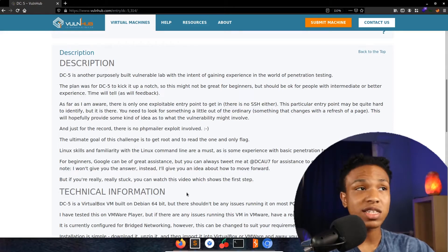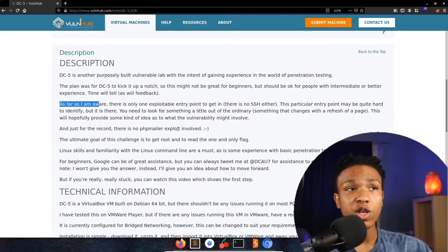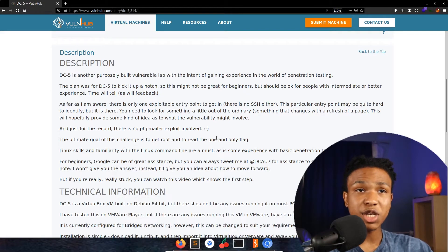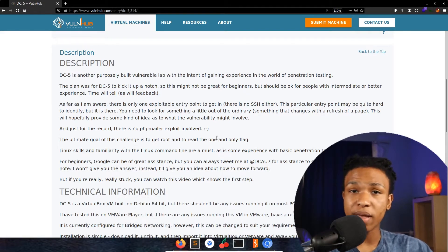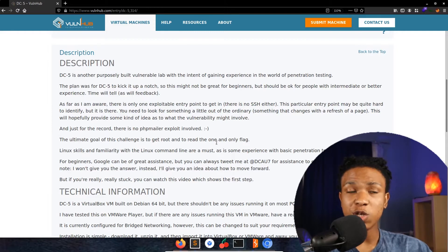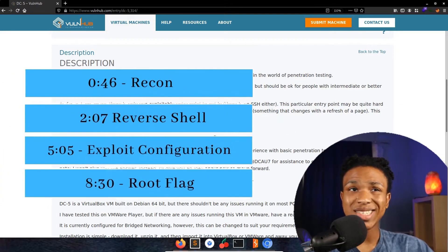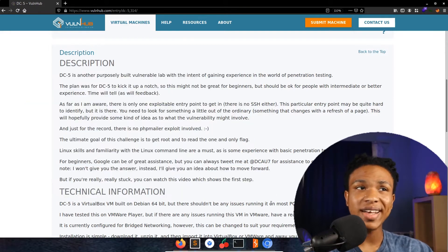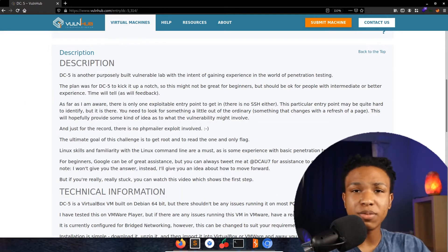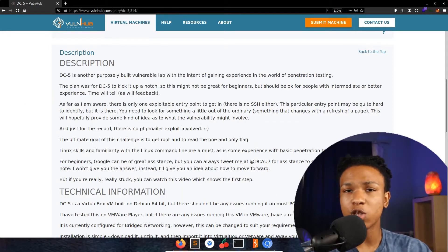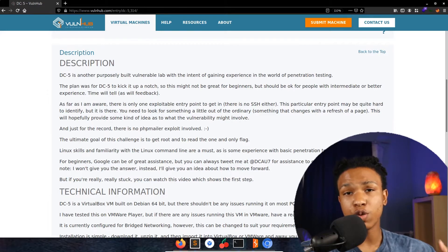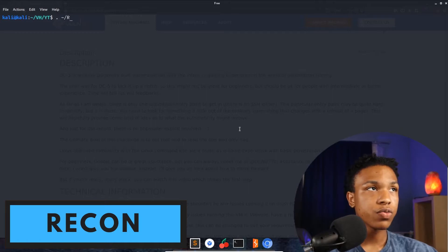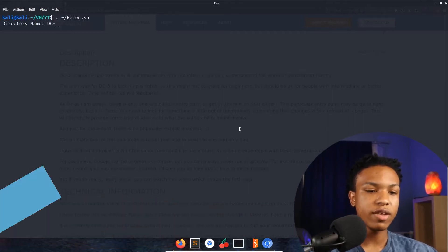Let's go ahead and look at the description for the box. It says: 'As far as I'm aware, there's only one exploitable entry point to get in. There is no SSH either. This particular entry point may be quite hard to identify, but it's there. You need to look for something a little out of the ordinary, something that changes with the refresh of the page.' So it could be like an LFI vulnerability — a local file inclusion kind of thing — because they're reloading the page and pulling it from a server. Let's go ahead and get the recon started with recon.sh, calling it DC5 with IP address 192.168.0.149.